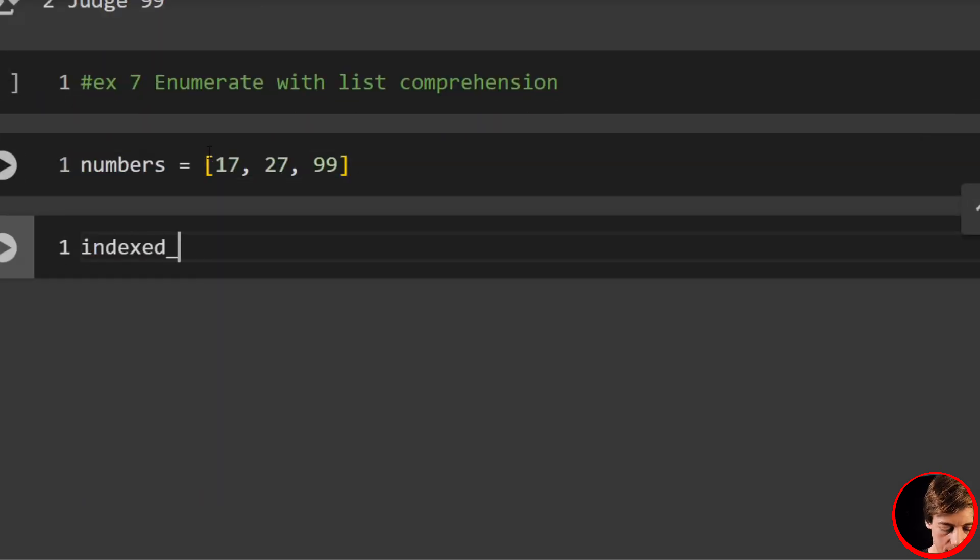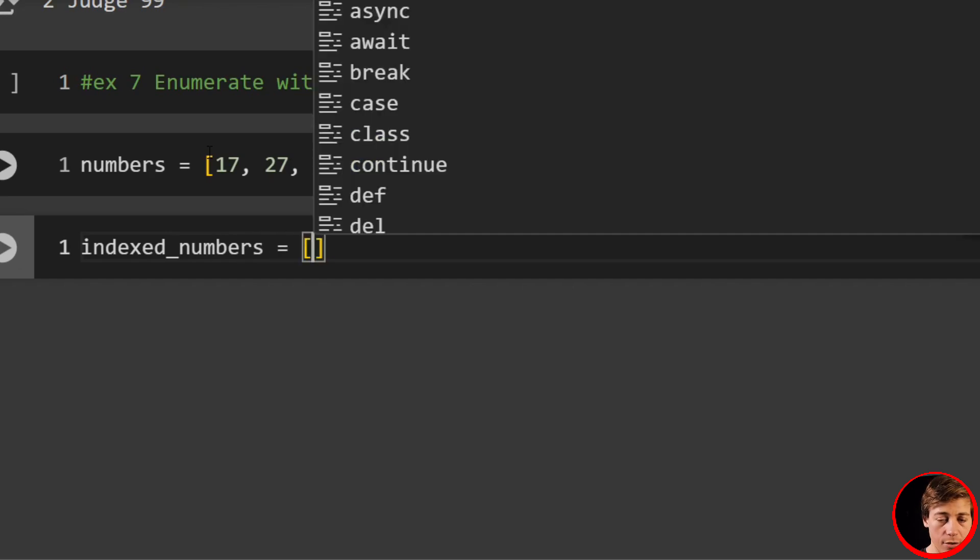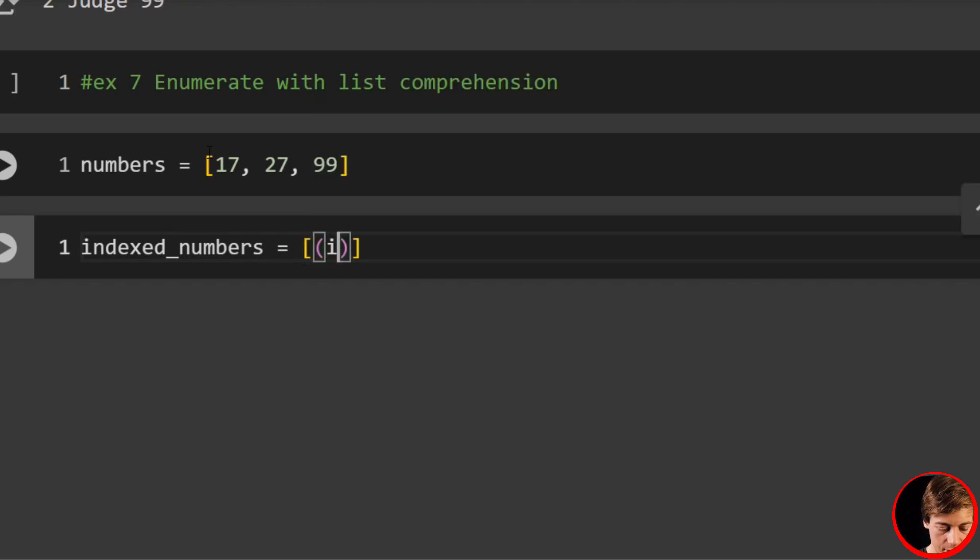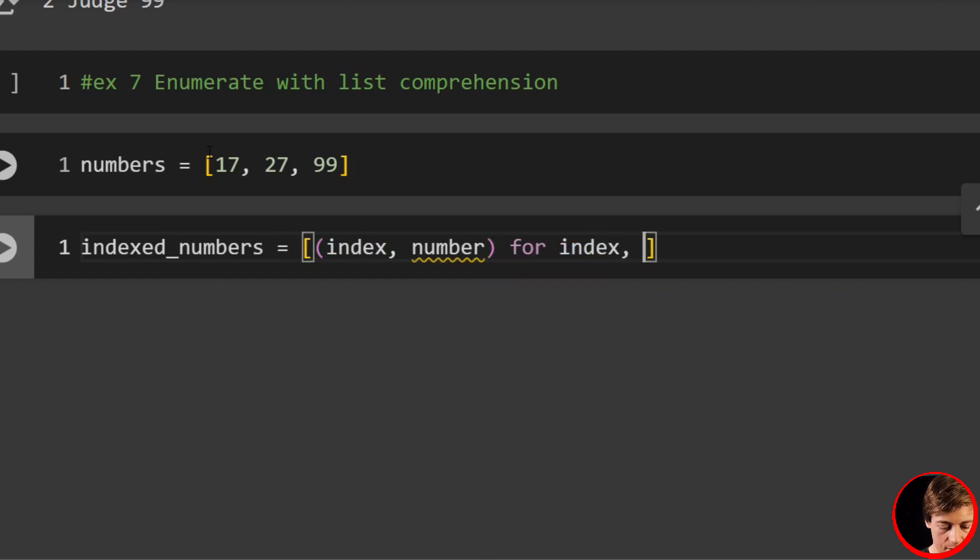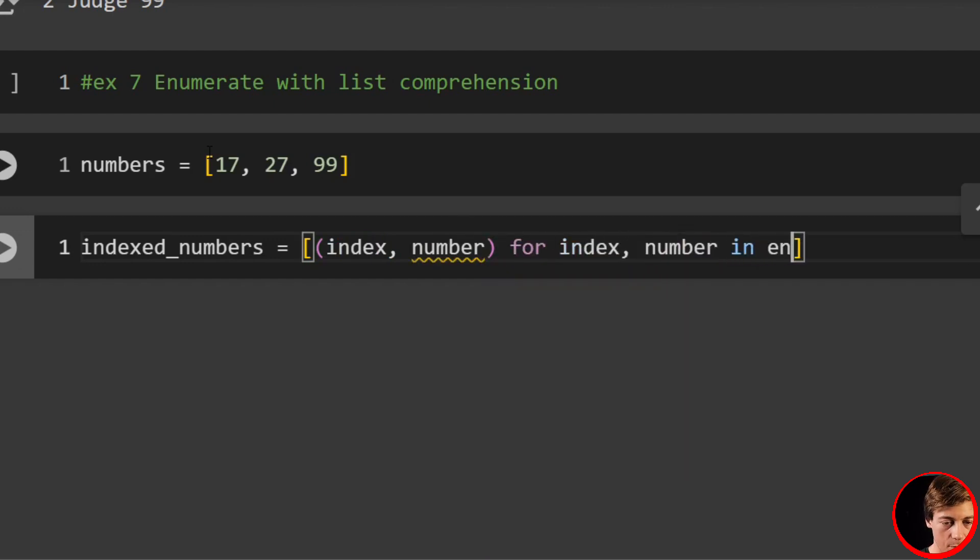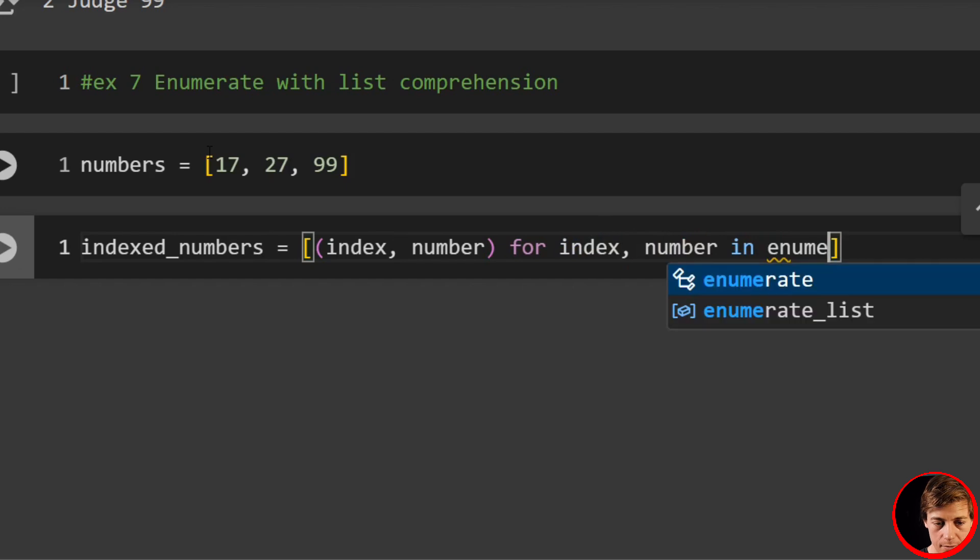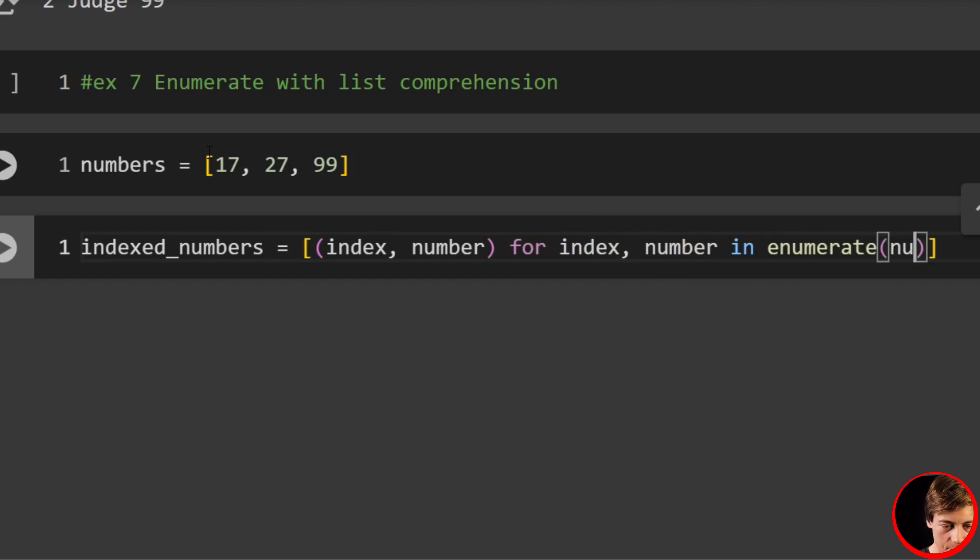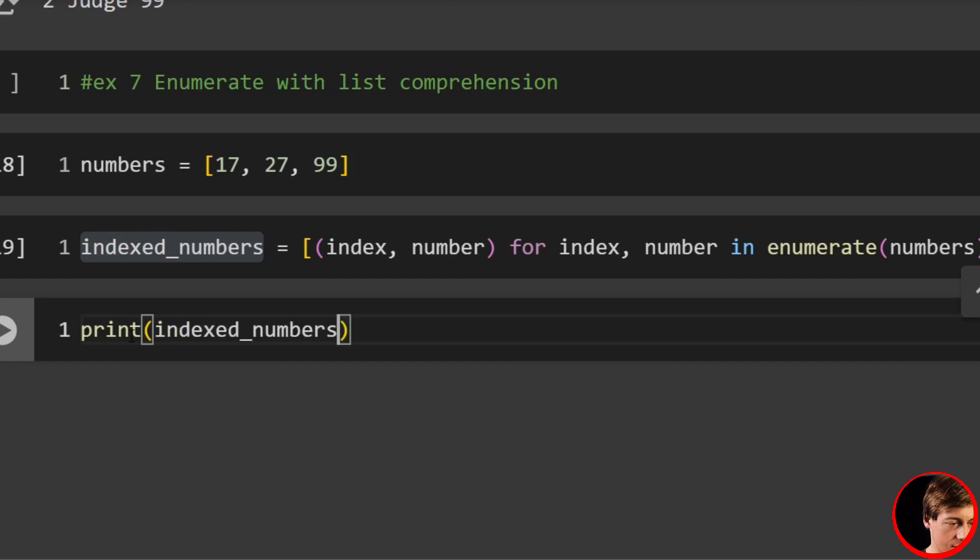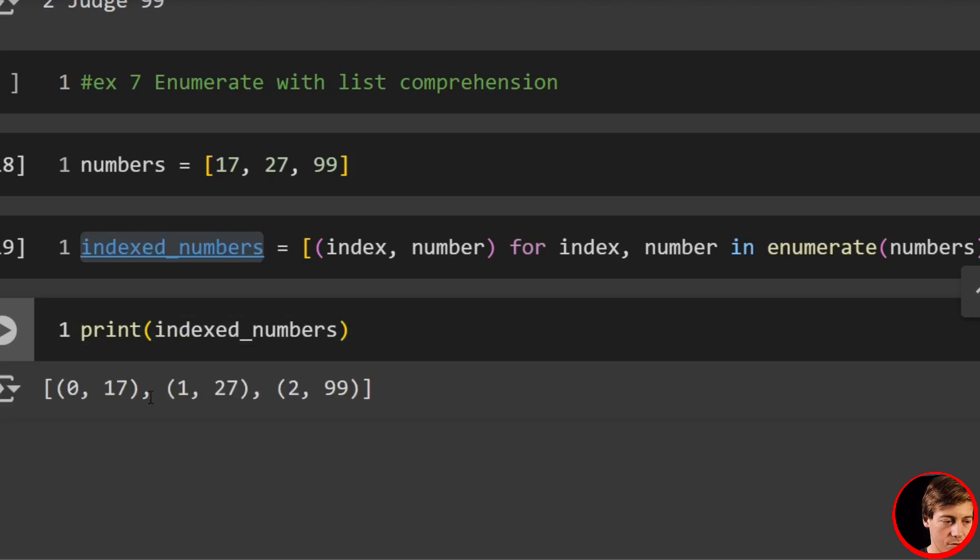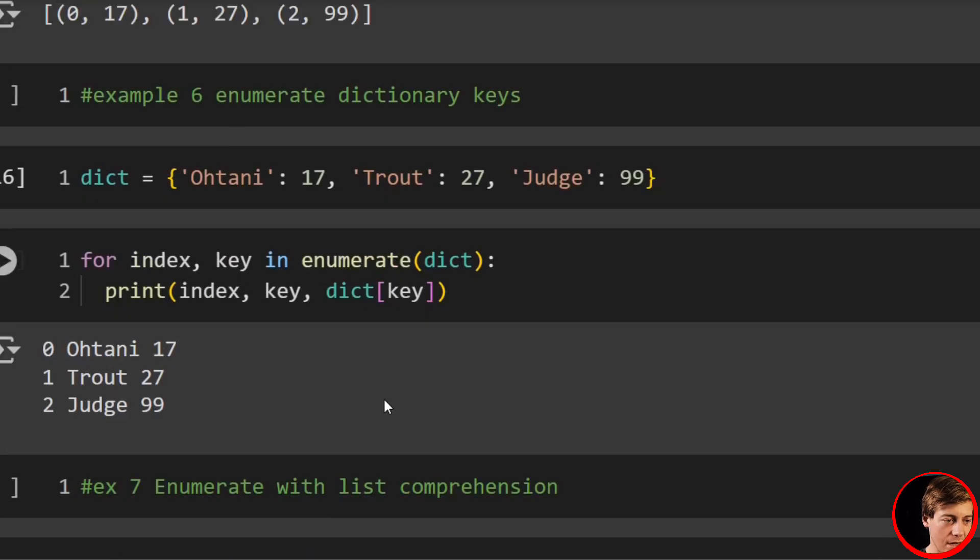We're going to create a new list: (index, number) for index, number in enumerate(numbers). And then when we print this out, 0, 17, 1, 27, 2, 99.